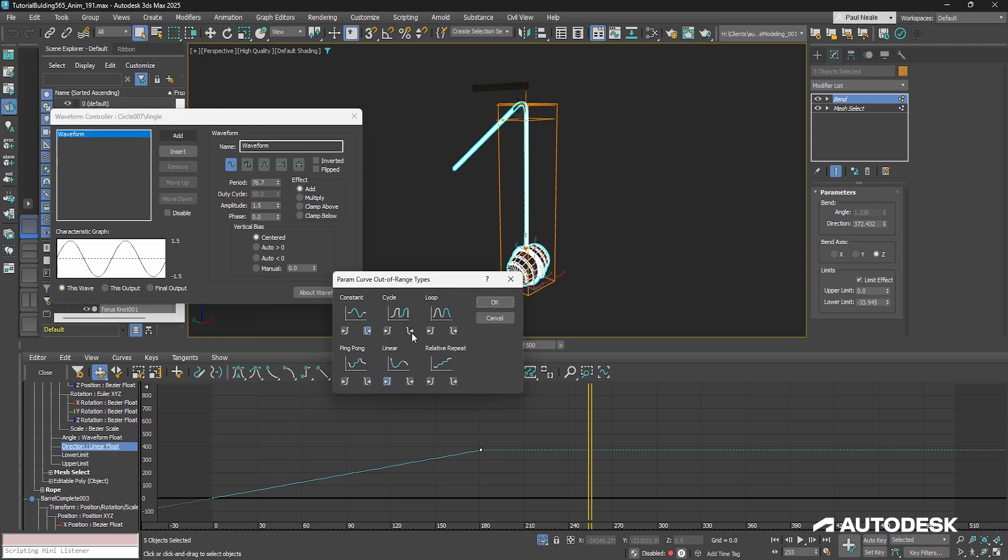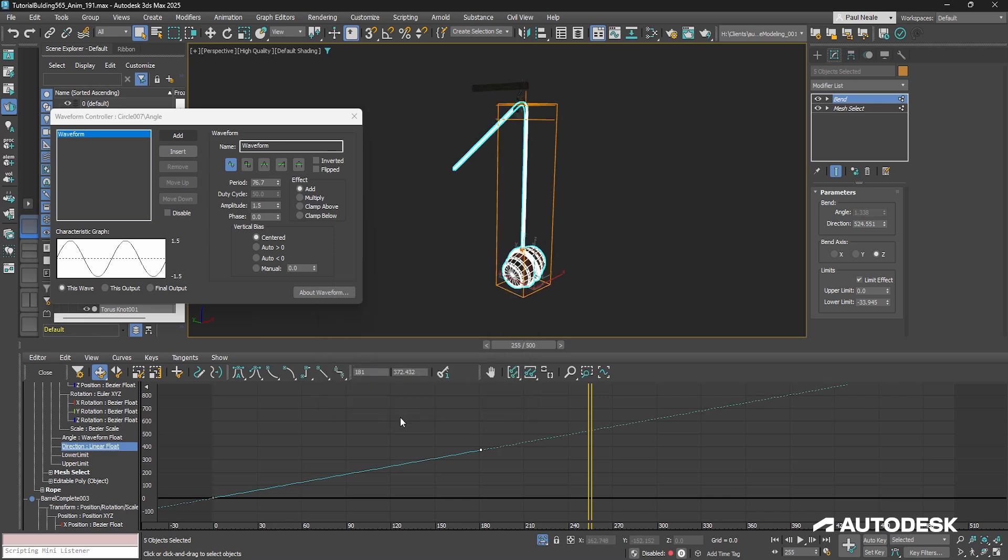And you can cycle it, you can loop it back and forth, ping pong it, however you want to do it. But I just want it linear, I just wanted to continue going on.